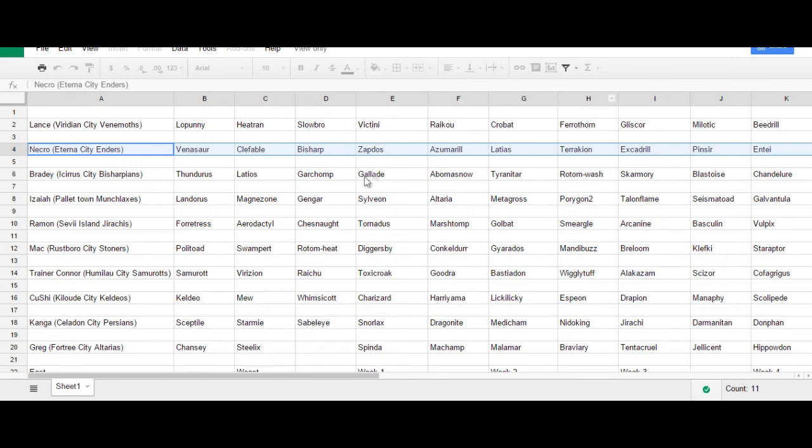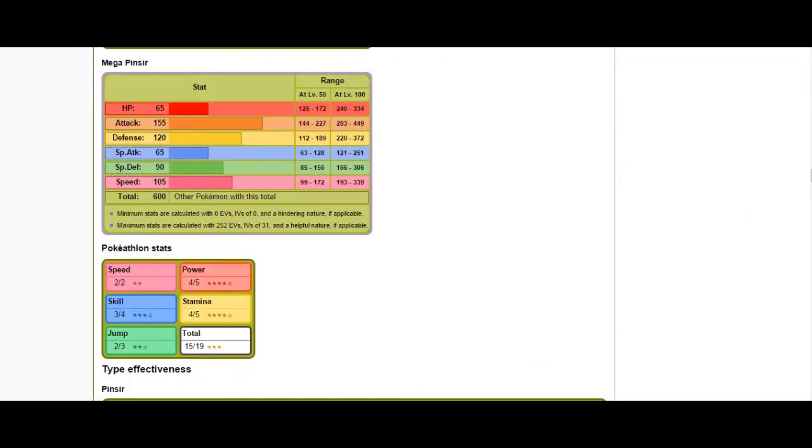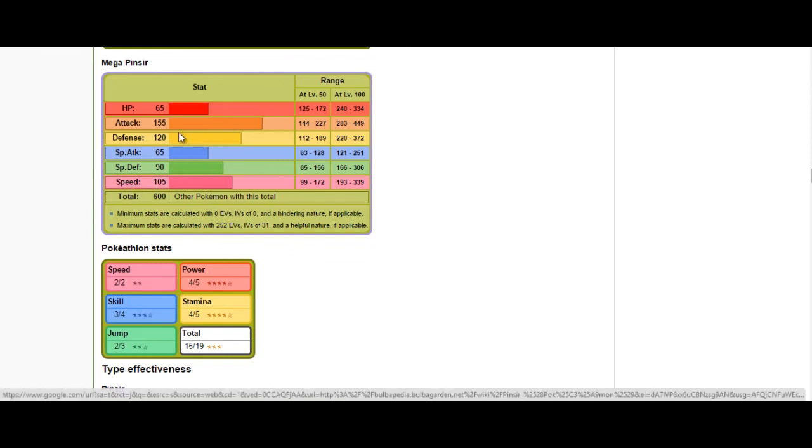Pinsir's Premier Counter is generally Zapdos. In OU. Outside of that. After you weaken your opponent's team. He can kind of just run through a team. With a priority. Quick Attack. After Aerilate boost. And, so. Pinsir is also relatively bulky. At. Mega Pinsir, rather. At base 120 defenses. And, 90. Regular Special Defense. So, he can take some unboosted hits as well.